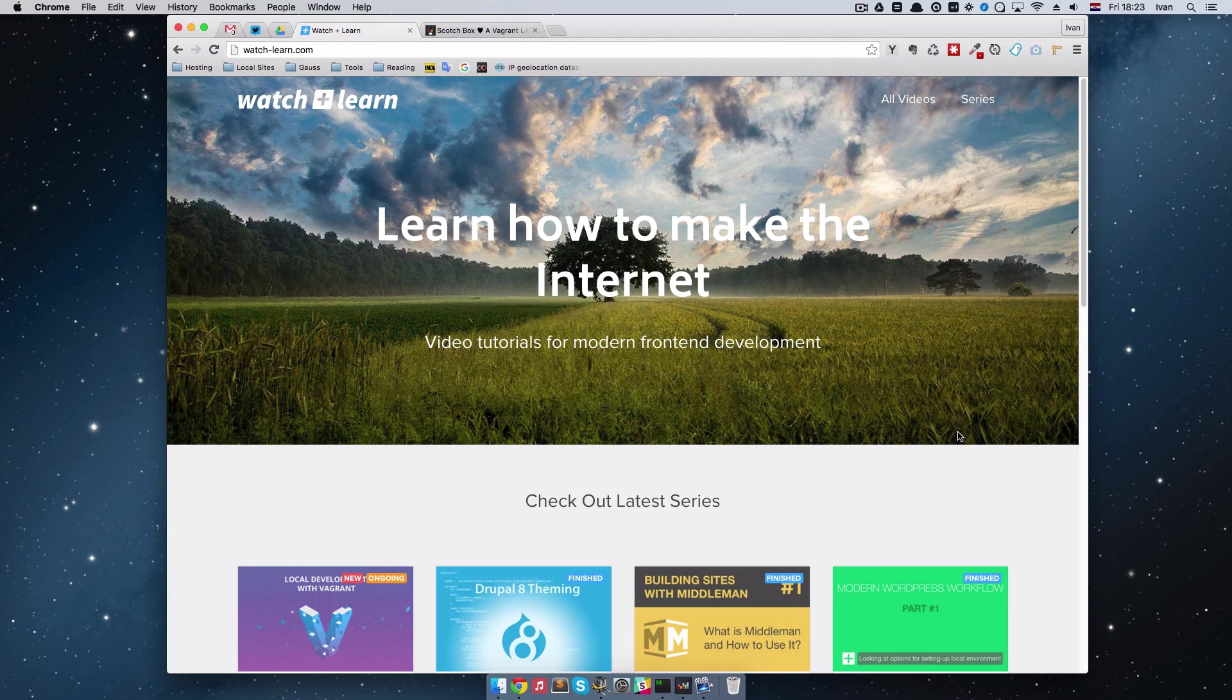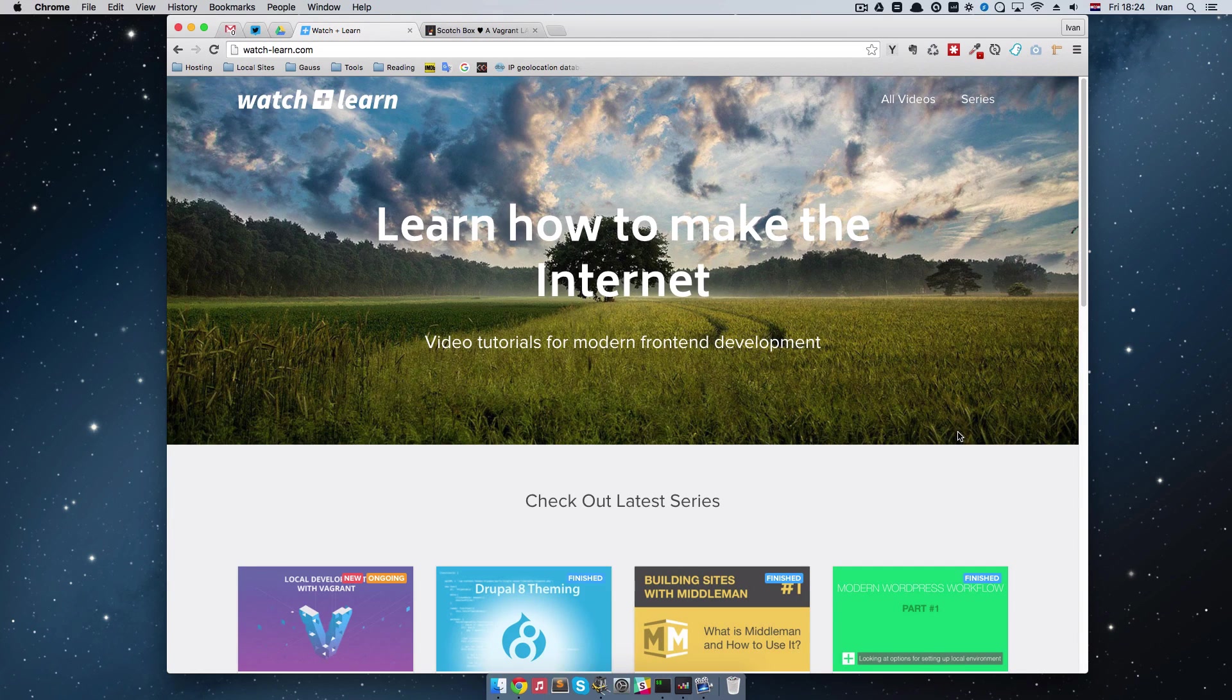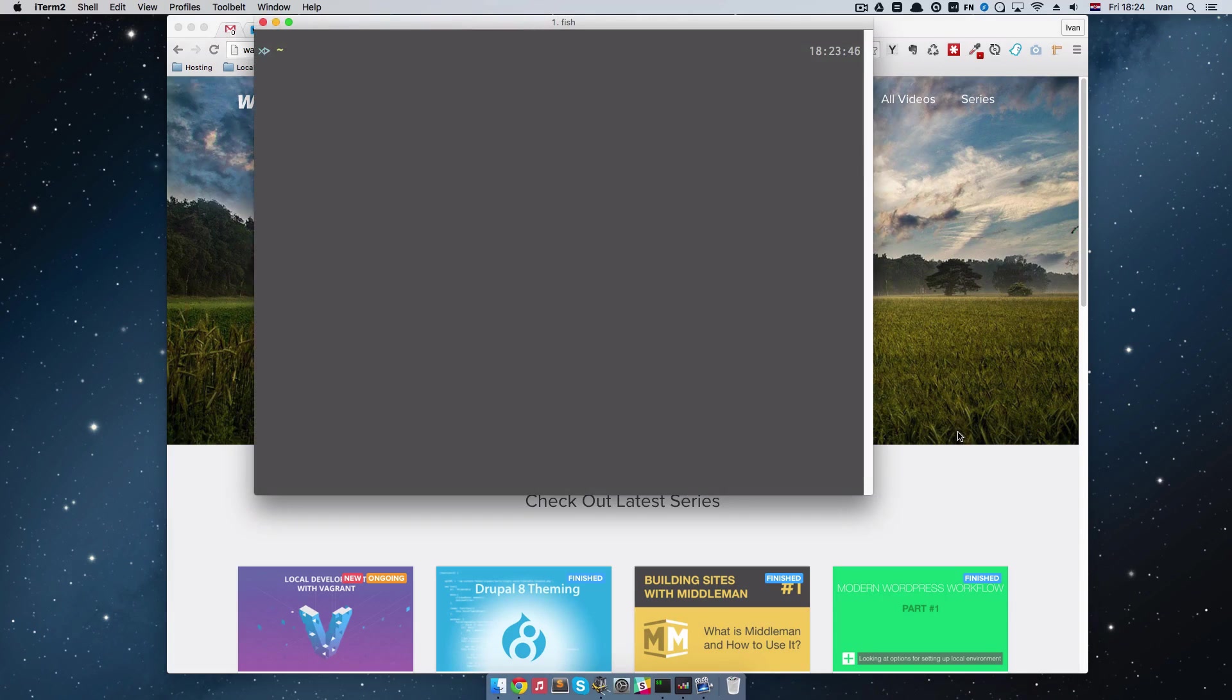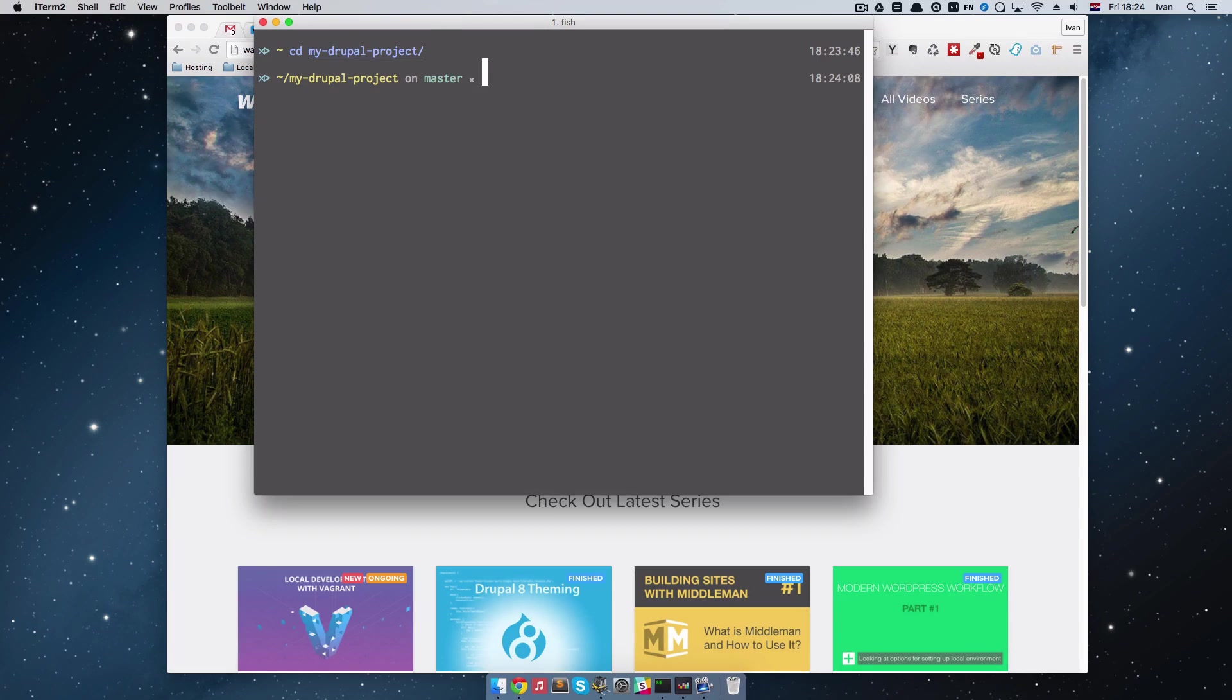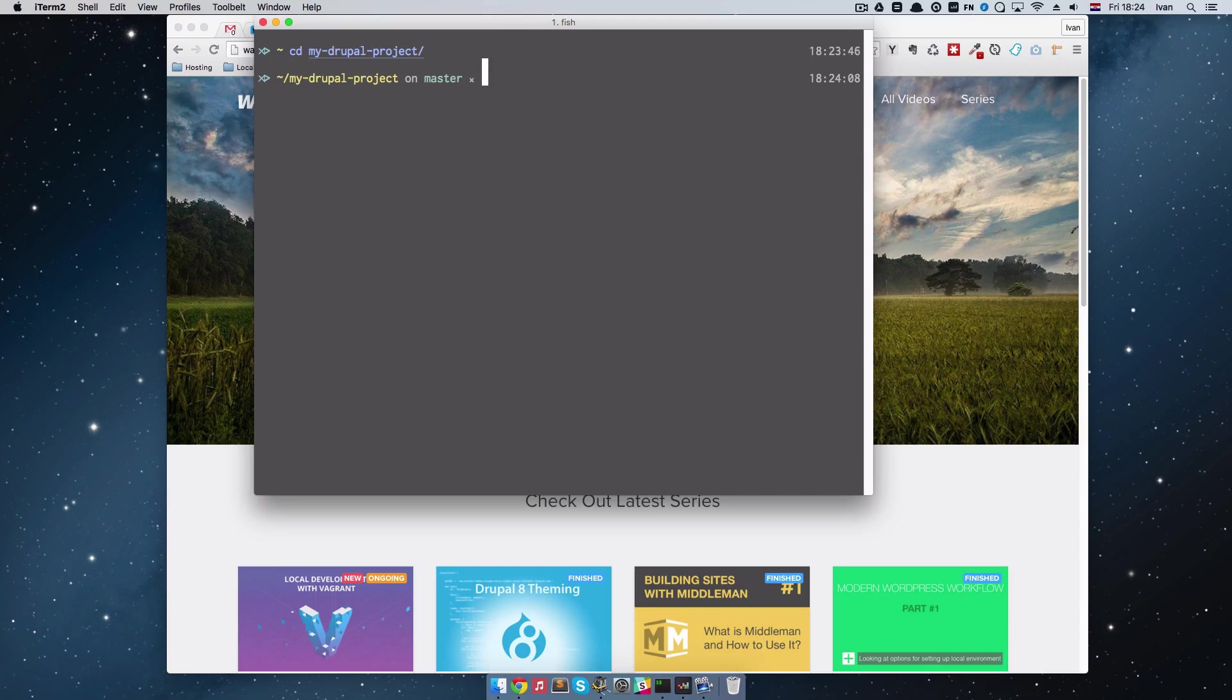So what I am actually going to do now is I am going to destroy the box that we created in the previous episode. So you just go to cd my Drupal project, that was the name of the box. And I already did destroy it. At least the files that were necessary for Vagrant box to run.